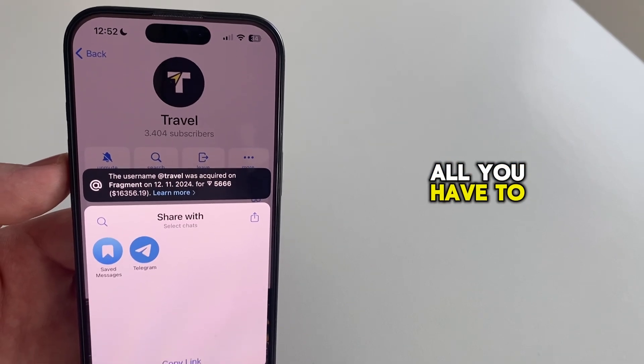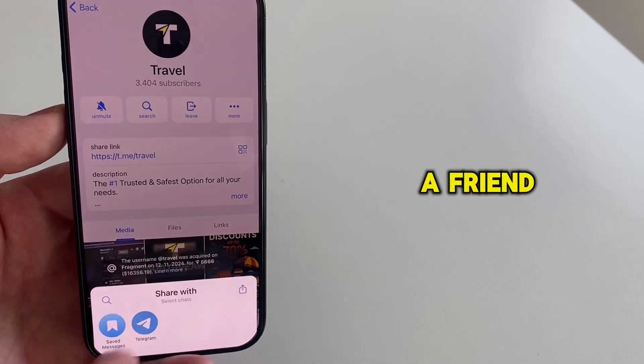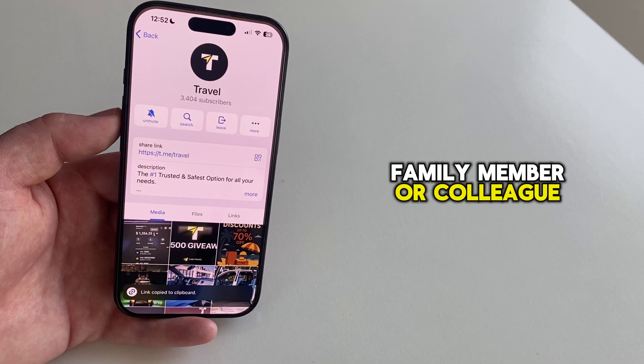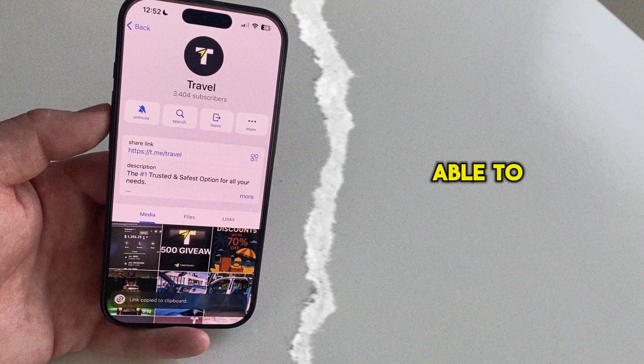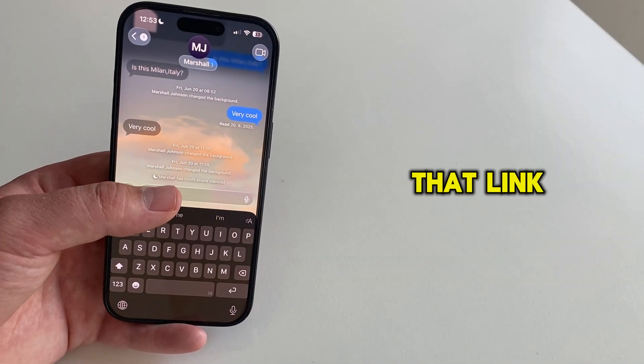All you have to do now is to send this link to a friend, family member, or colleague, and they will be able to join the group when they click on that link.